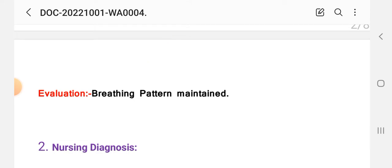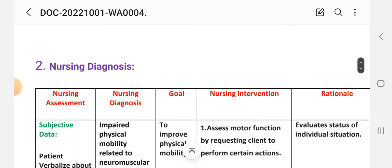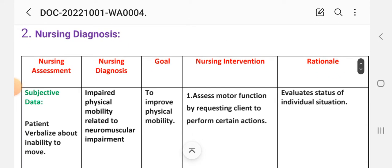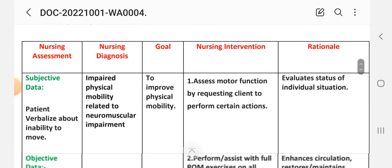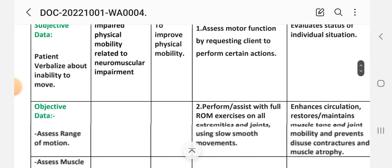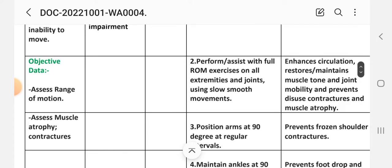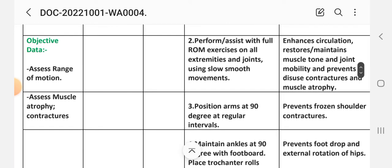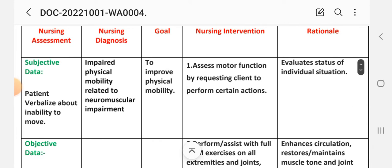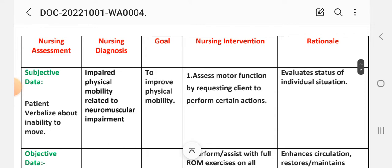Second care plan. Nursing assessment. Subjective data: patient verbalizes about inability to move. Objective data: assess range of motion, assess for muscle atrophy and contractures. On the basis of this assessment data, we write the nursing diagnosis.